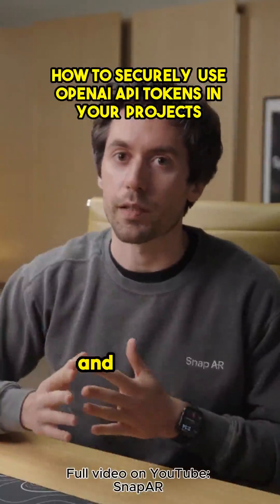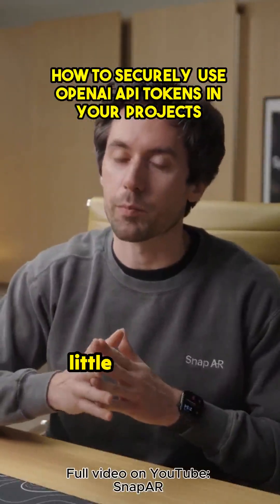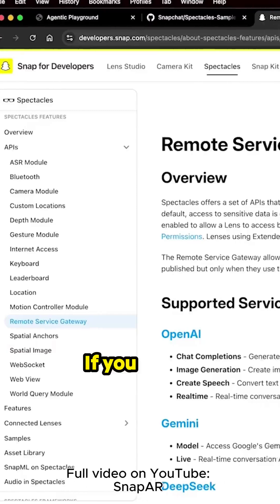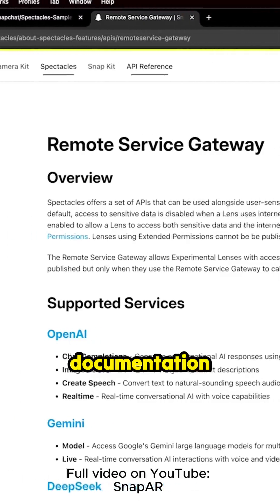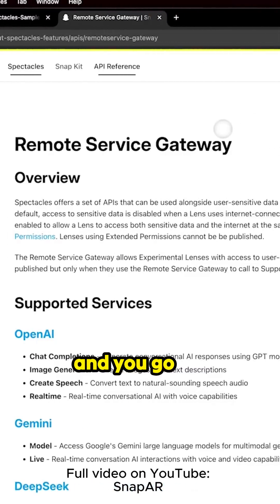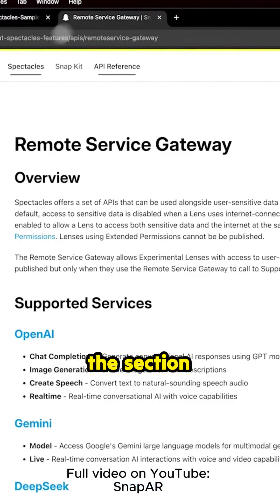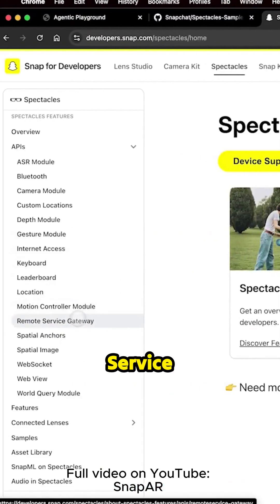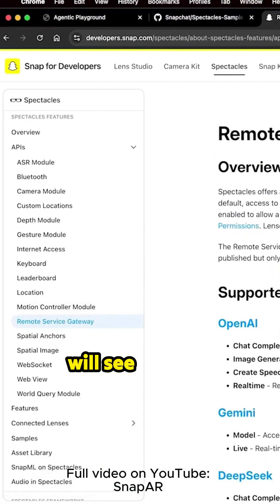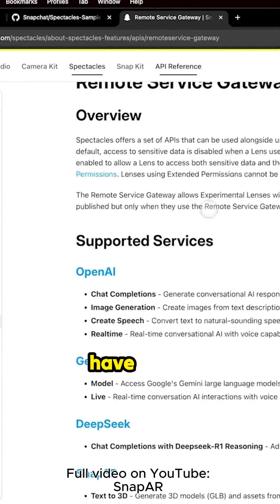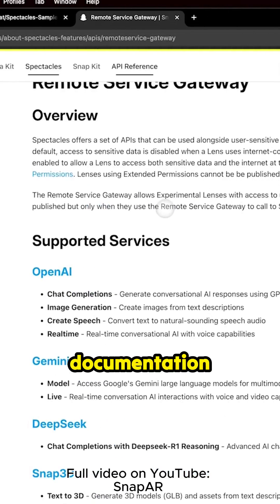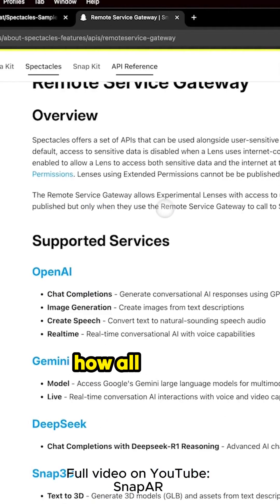This is a very important step and I want to deep dive a little bit on this one for a second. If you go on our documentation and you go on the section Spectacles and then Remote Service Gateway, you will see that we have quite extensive documentation that informs you how all of this works.